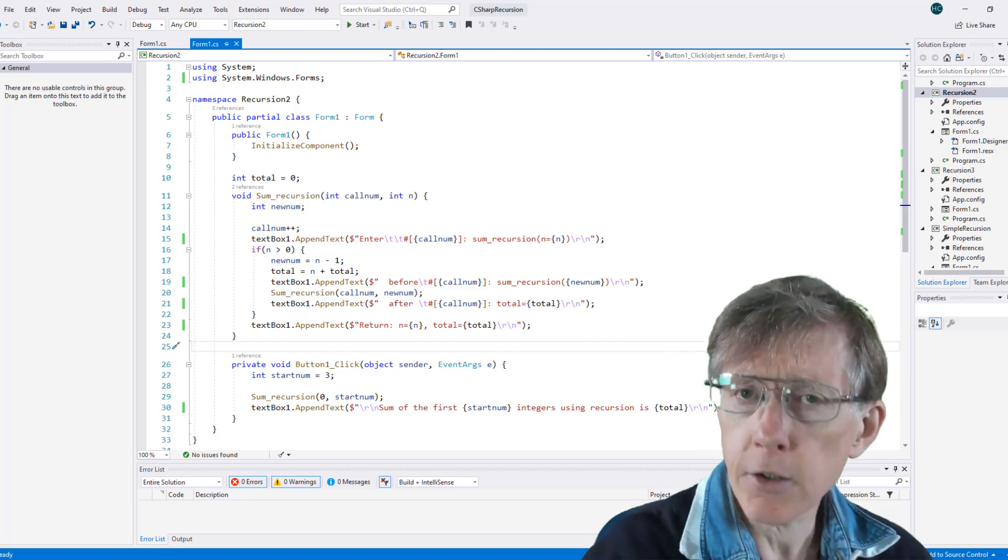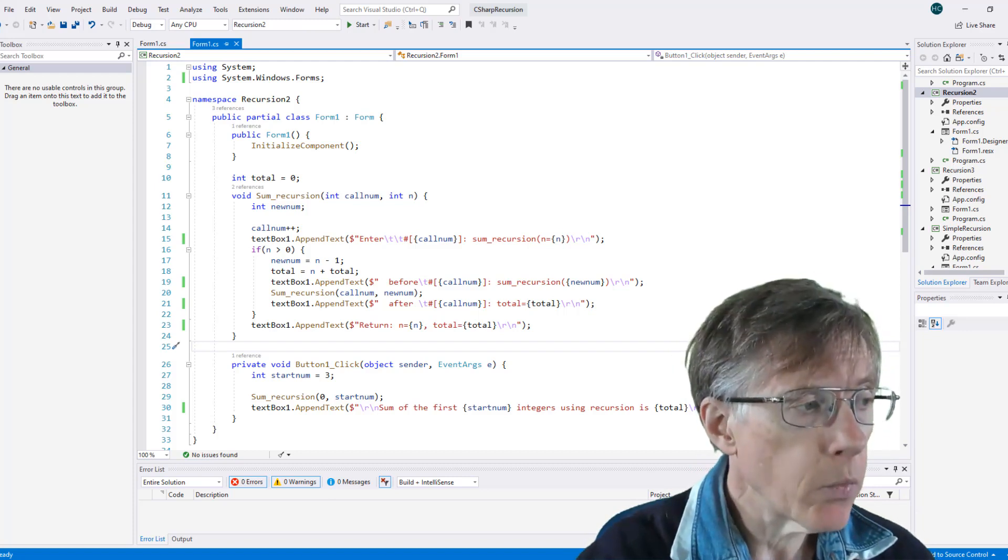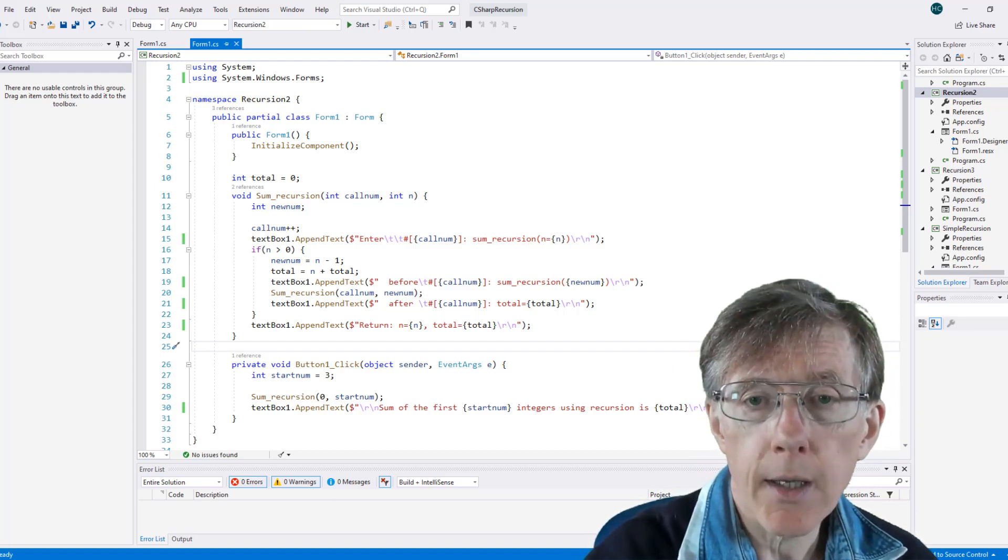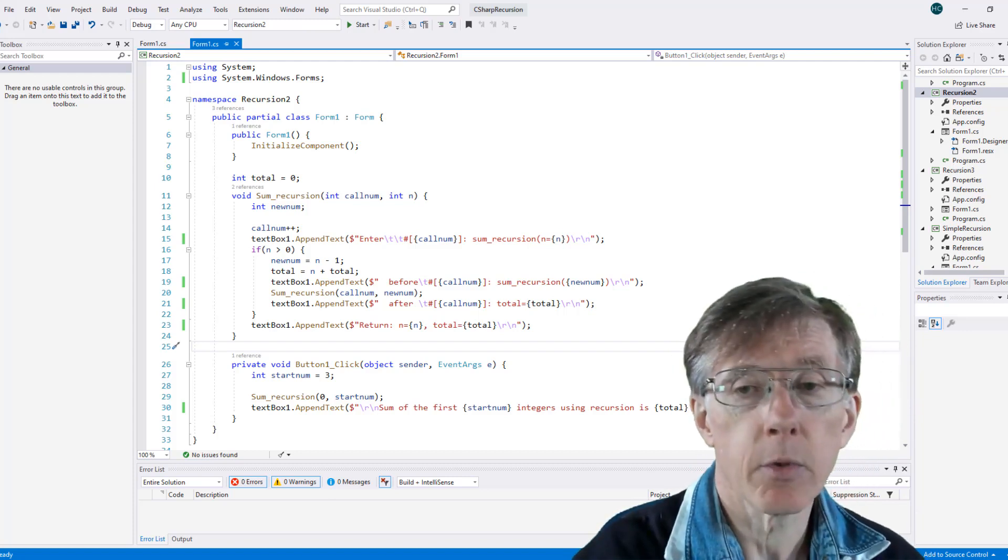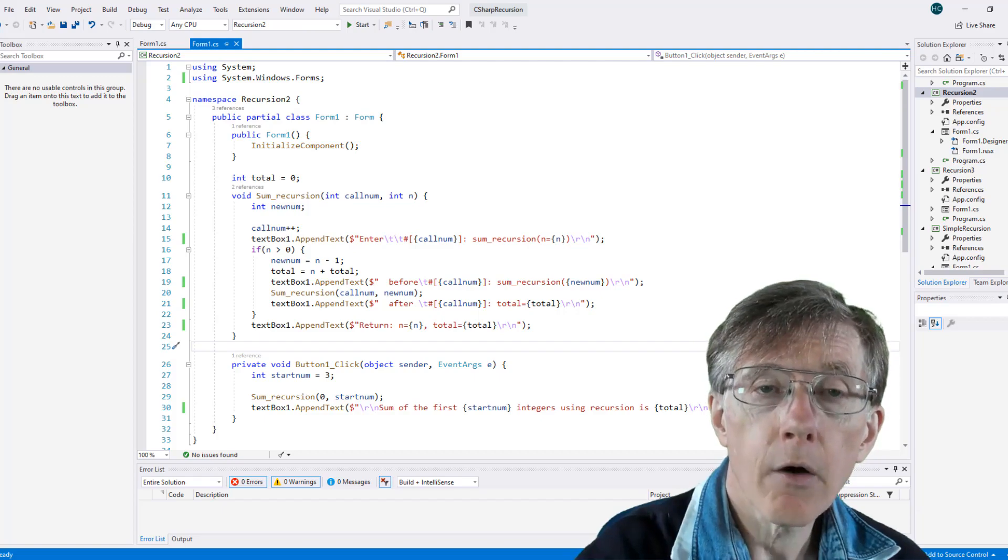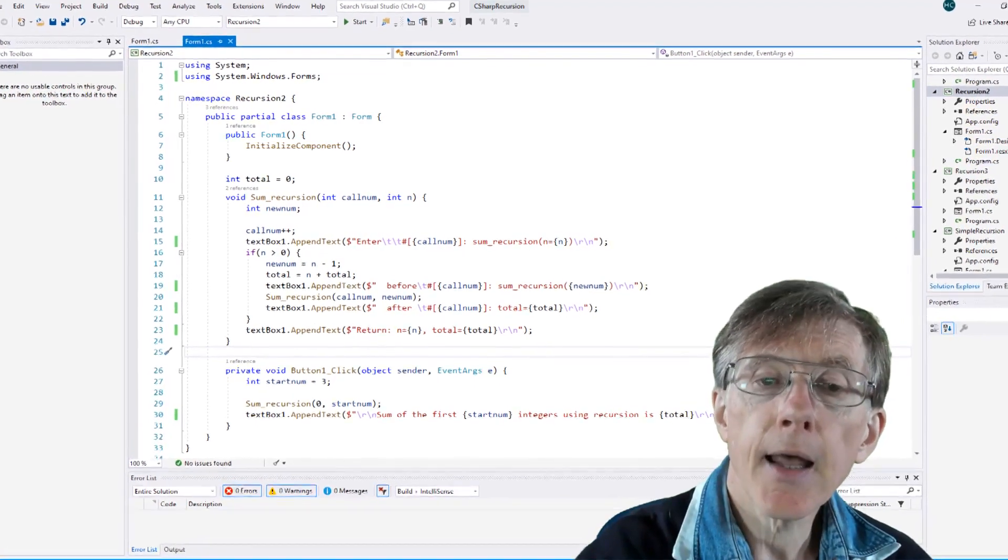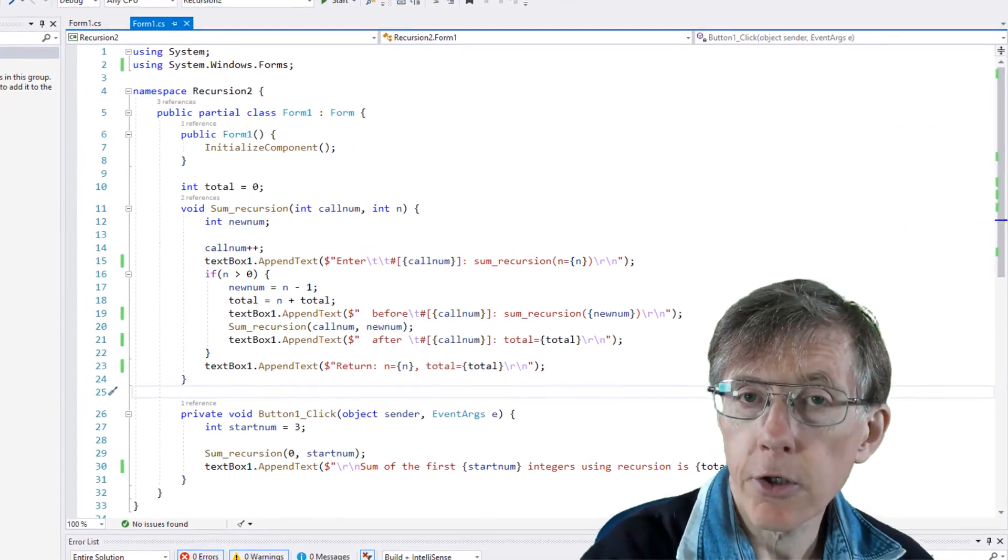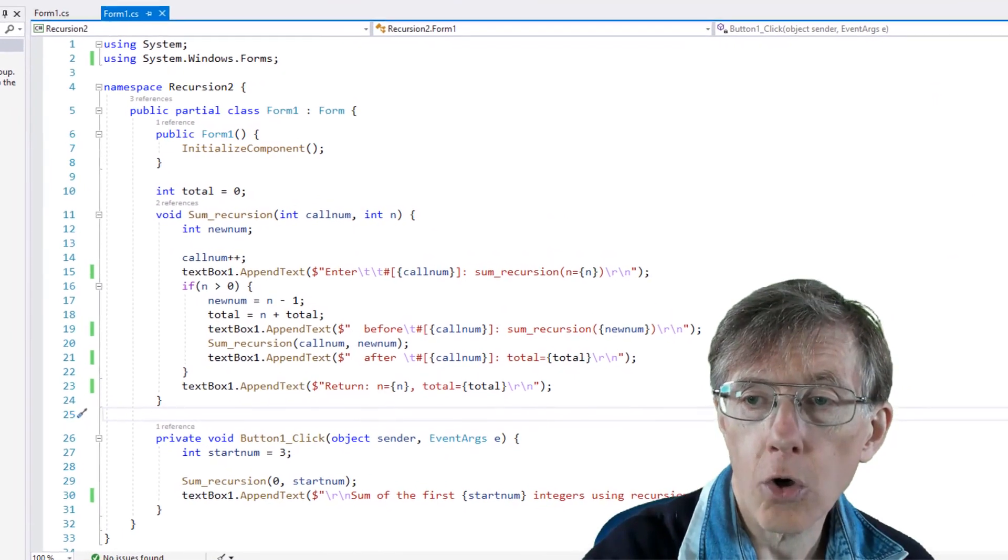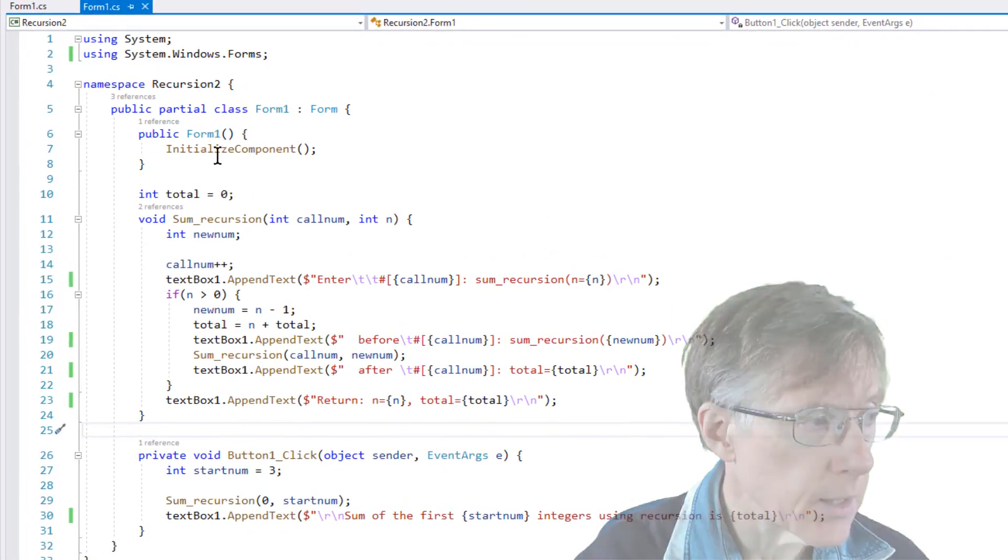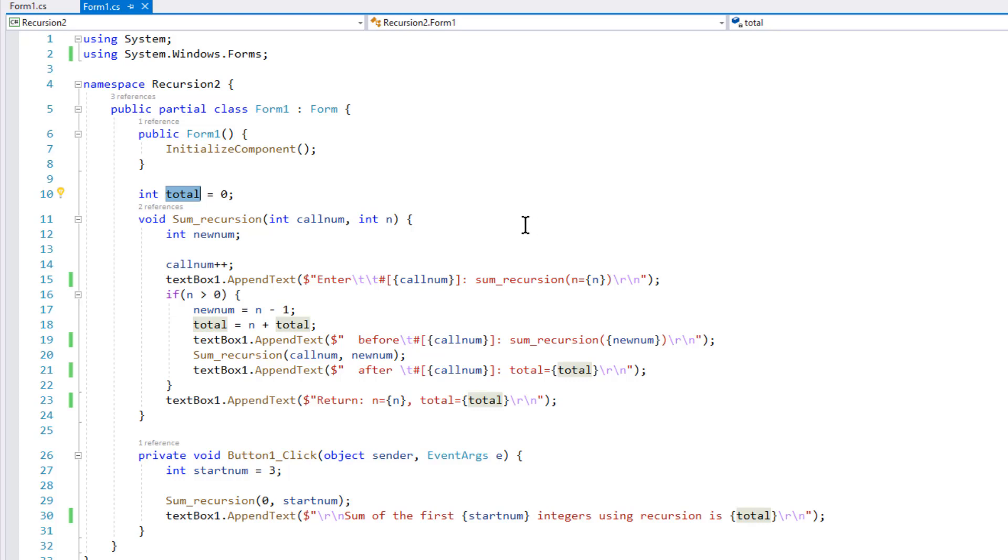Essentially, there are two ways. One, we could declare a global variable beyond the scope of the recursive functions, and then add the values from each recursive function call to that variable. You can see that I've done that here. I've declared the int variable total, and it's outside the recursive function call. The recursive function is called sum_recursion.